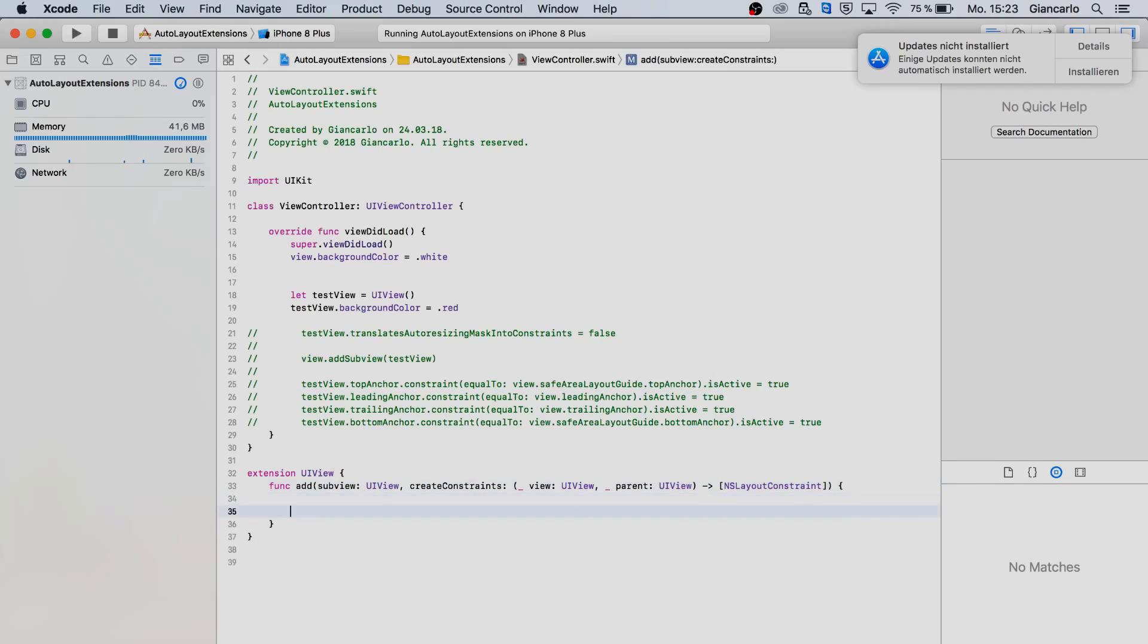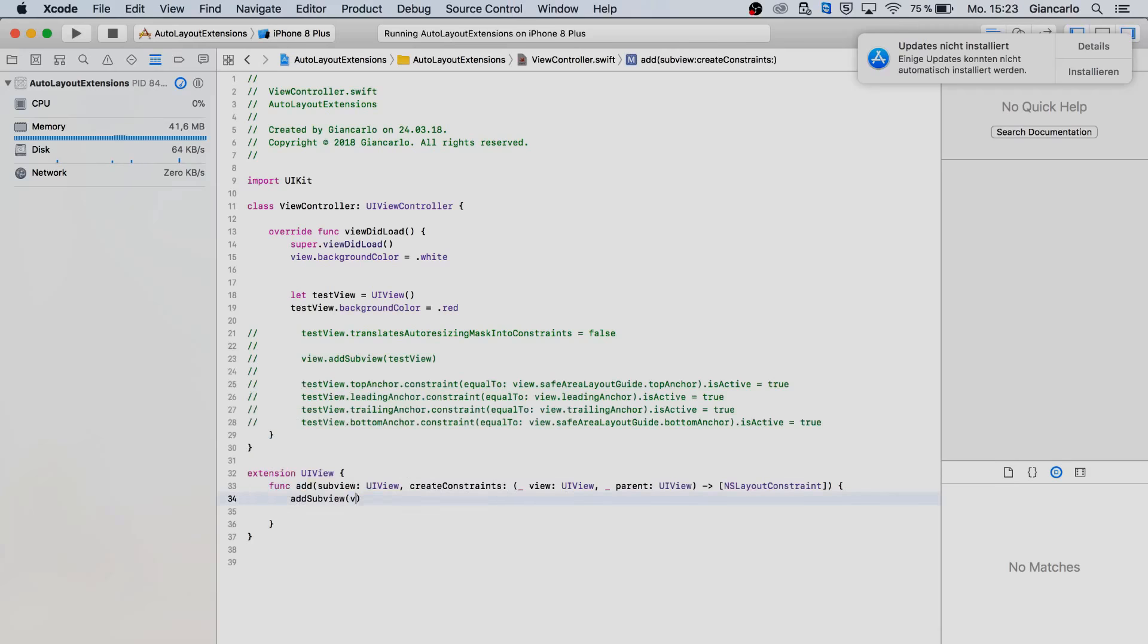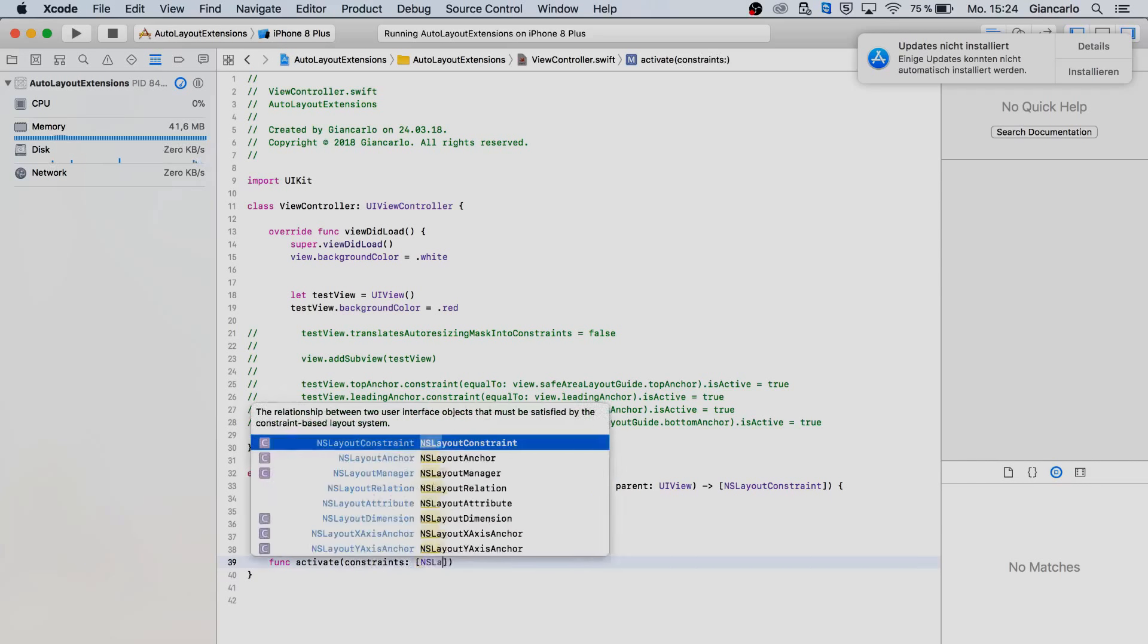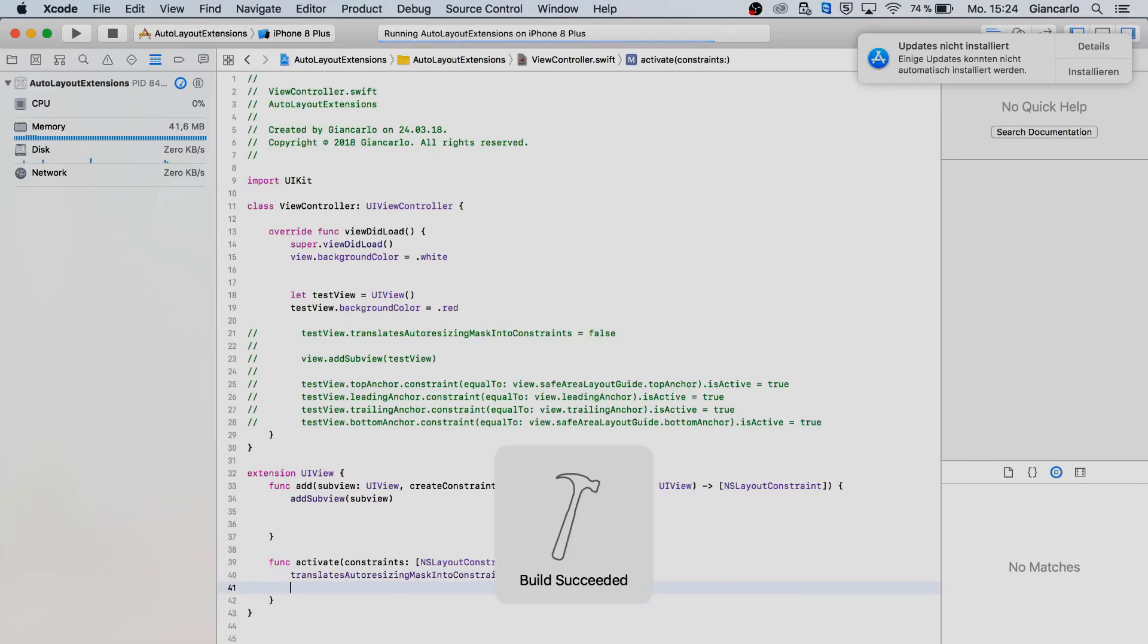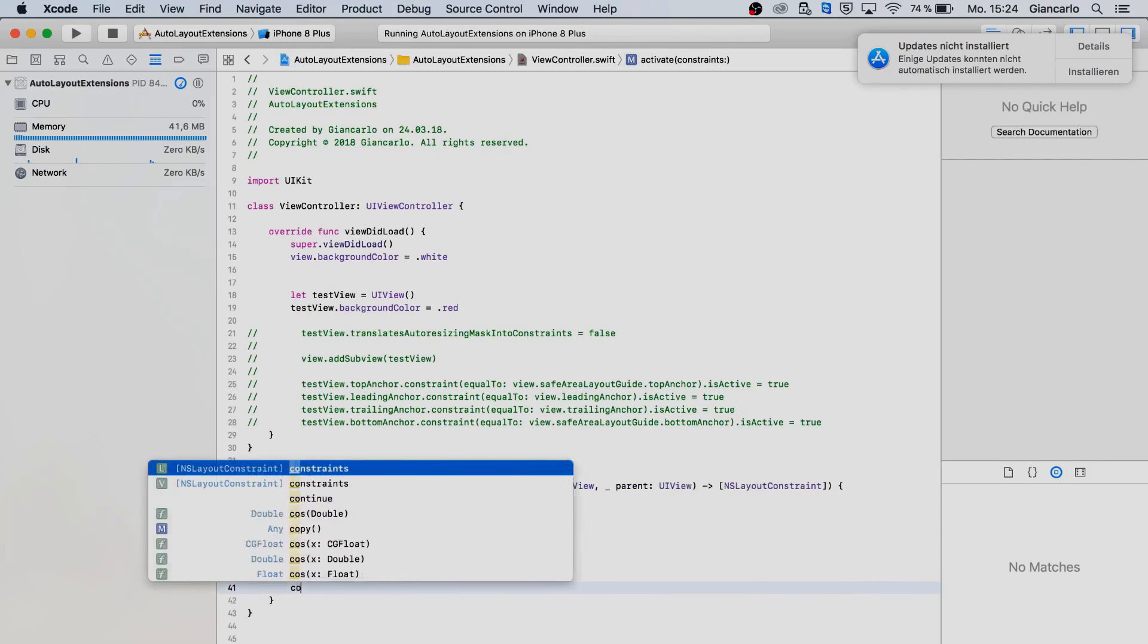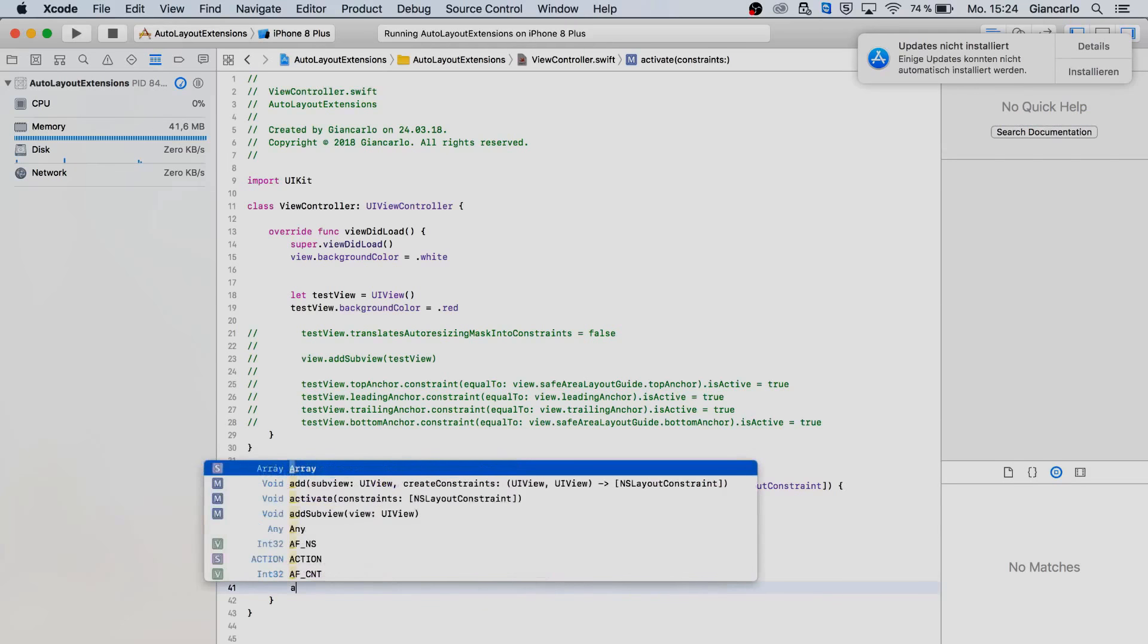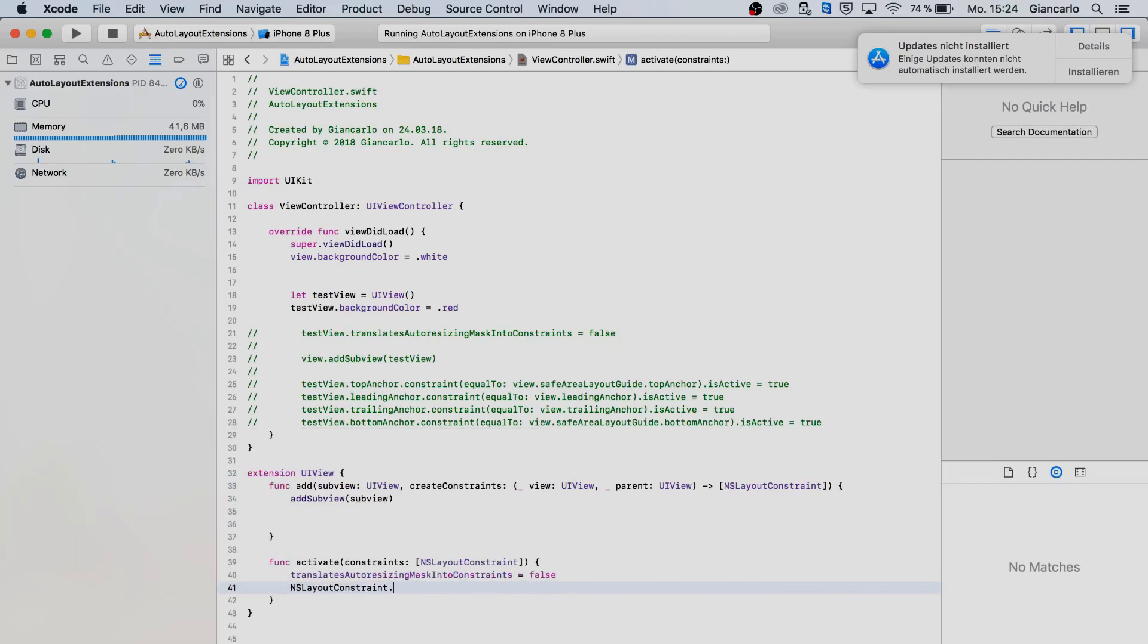The first step is to add our sub view like so to the view and we are creating now a new function called activate to activate all the constraints at once. As a parameter we are also expecting an array of NS layout constraints like so. Set the translates auto resizing mask into constraints to false for every single view and lastly let's not forget NS layout constraint activate our constraints like so.